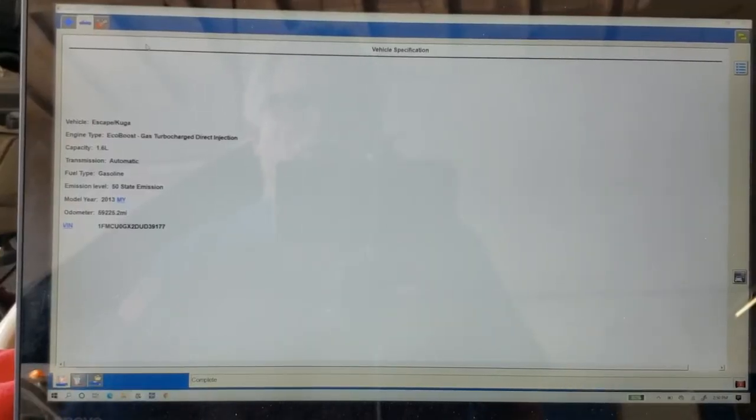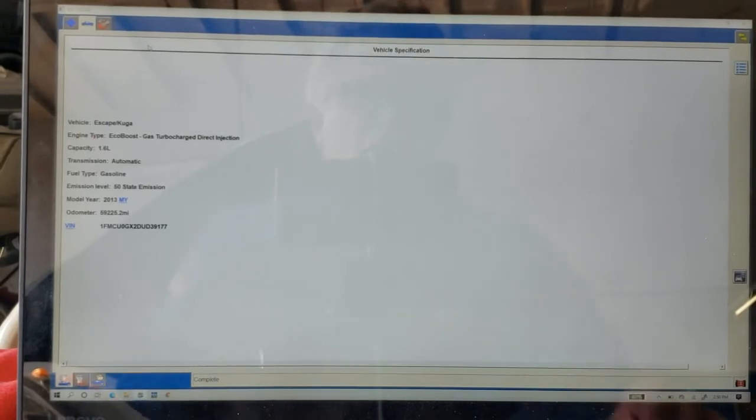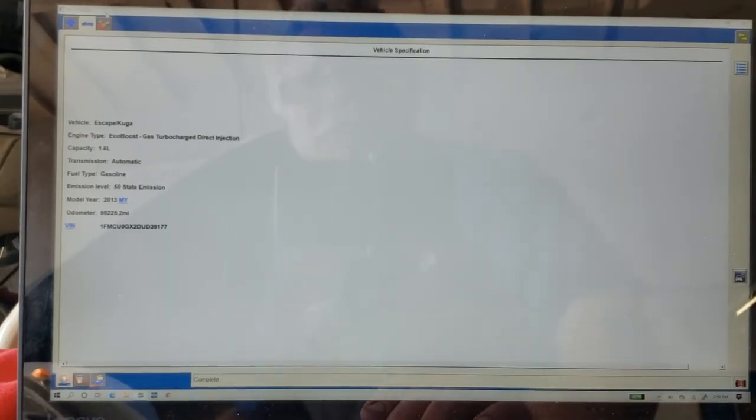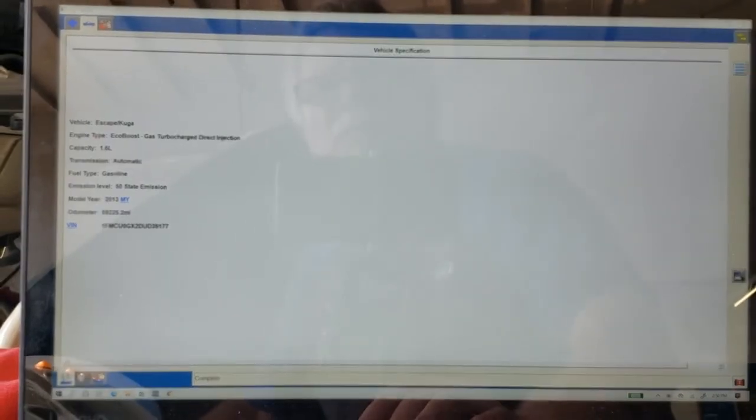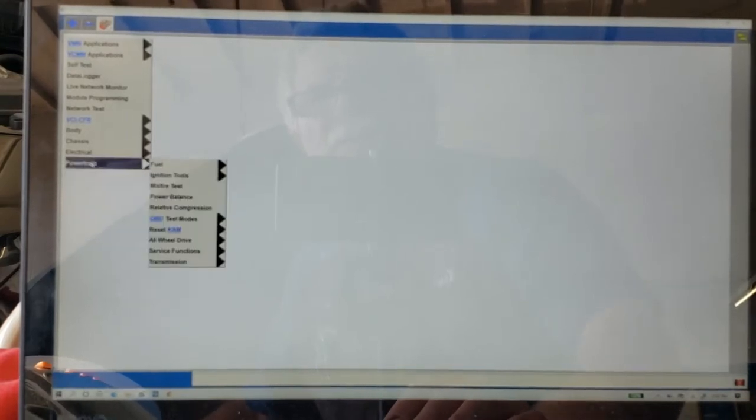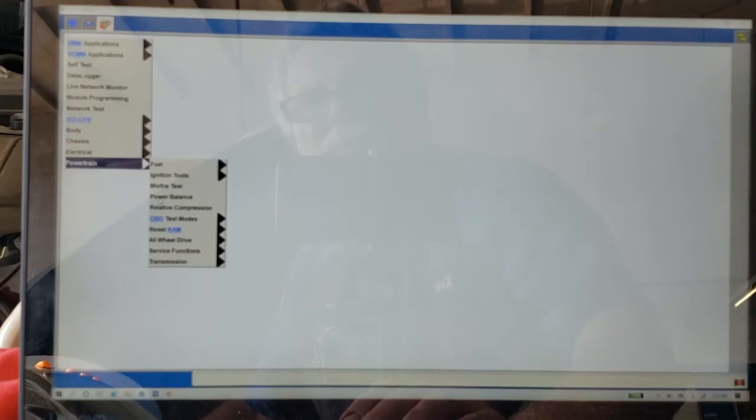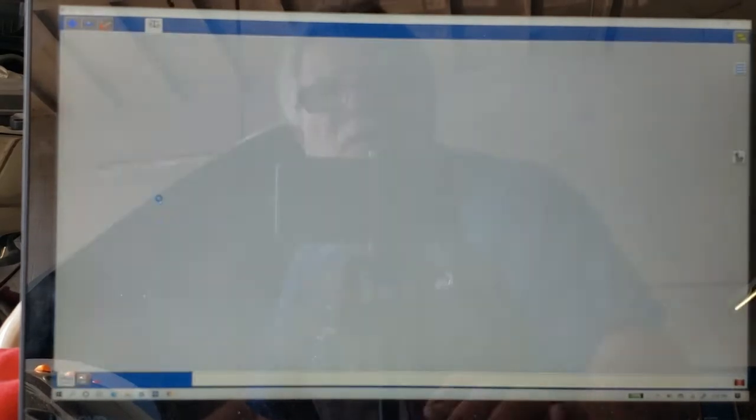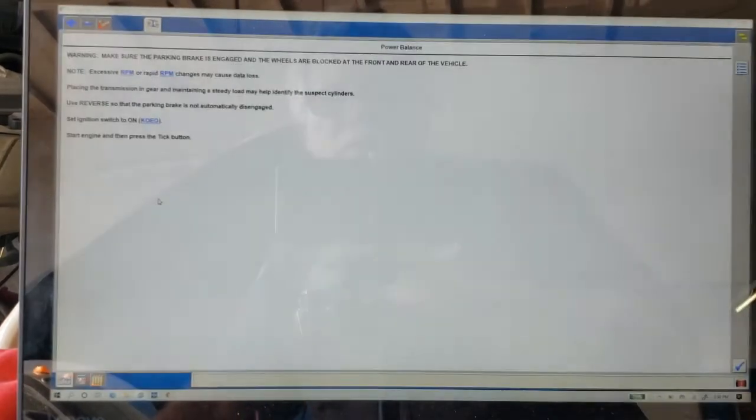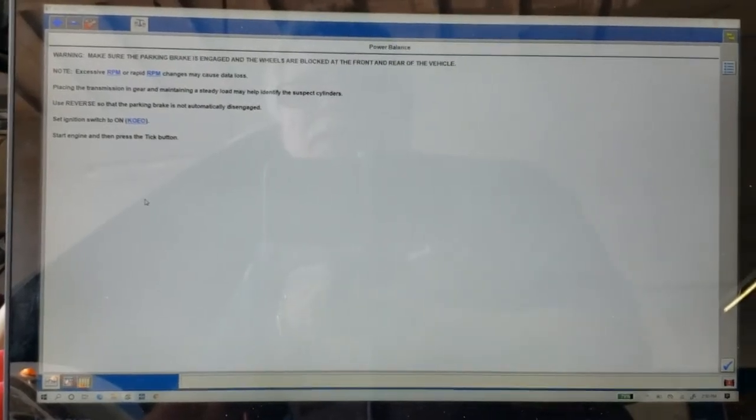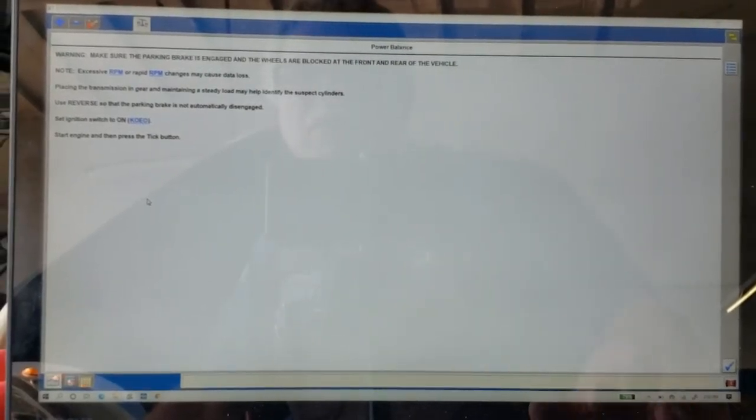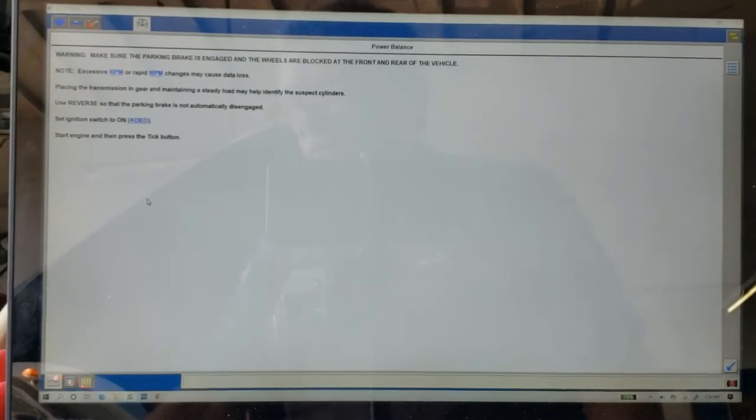So now we are booted up on the car, and we can come in here to our toolbox up on the top left corner, and we're going to come down to powertrain. Choose powertrain. We're going to pick power balance and follow directions. And it's going to tell us to start the engine and then press the tick.